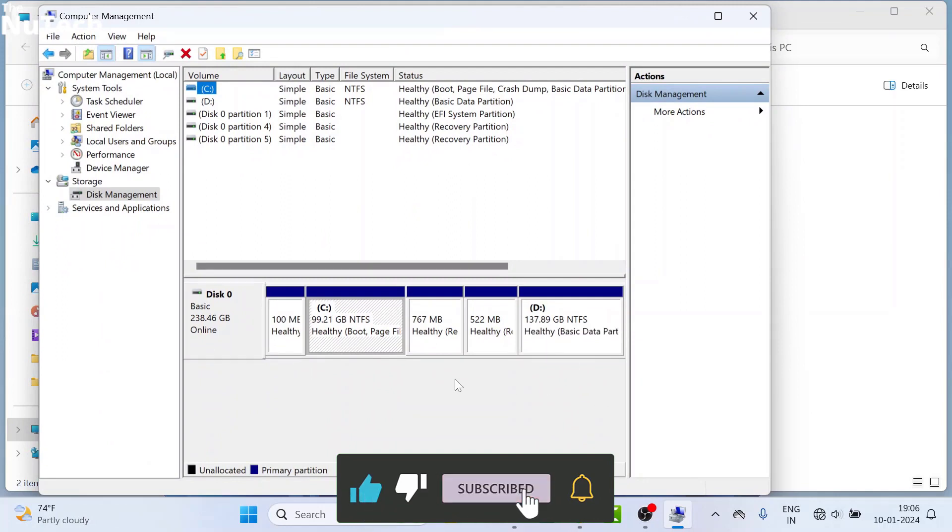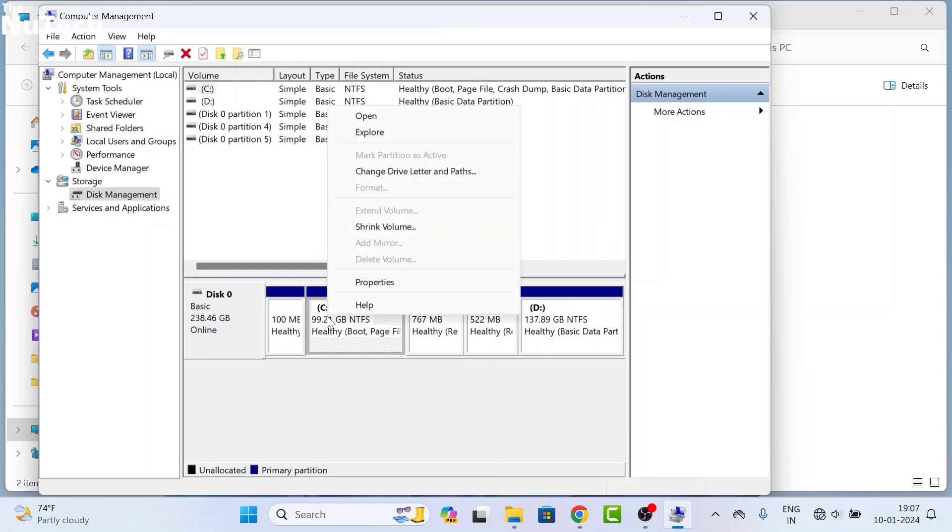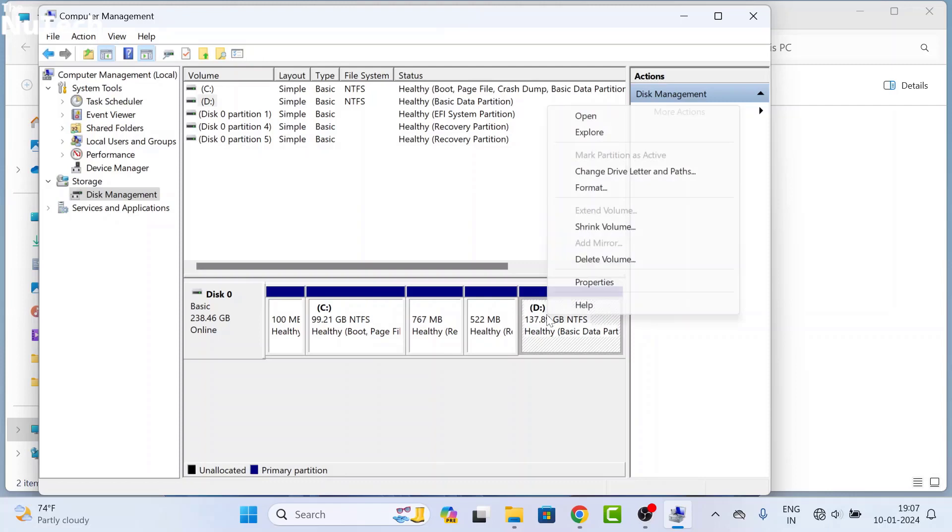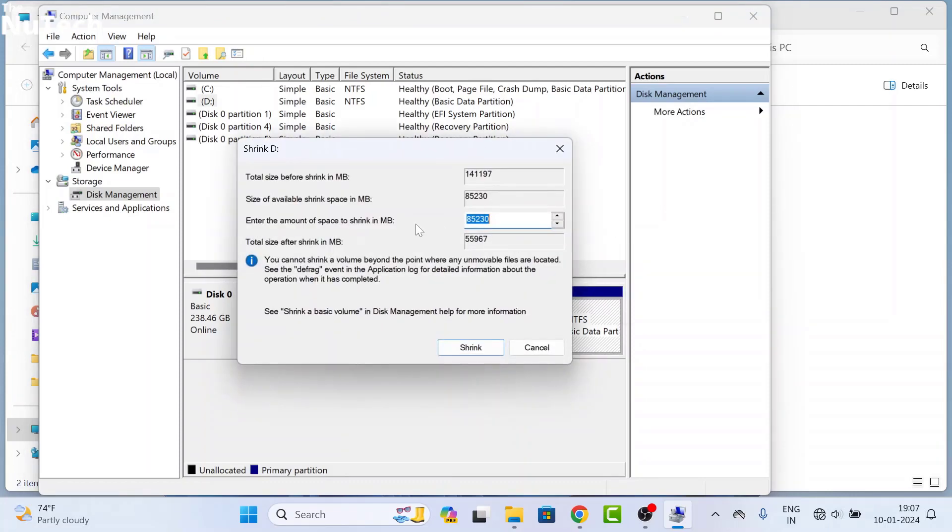For that, you have to right-click on the drive from which you are going to take space. If you are going to take space from C drive, then right-click on C drive. I am going to take space from D drive, so I will right-click on D drive, then click on Shrink Volume, and this page will open. On this page, the first one is total space and the second one is available space. In this box, you have to type the space for the new drive, and you have to type the space in MB.